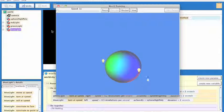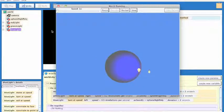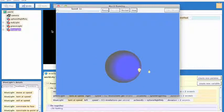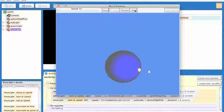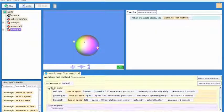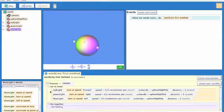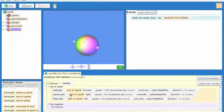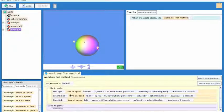So our first light bulb revolves around for 2 seconds, and then our second light bulb, and then our third. You can see in a do-in-order what's happening is it's going one right after the other and performing those actions in order.